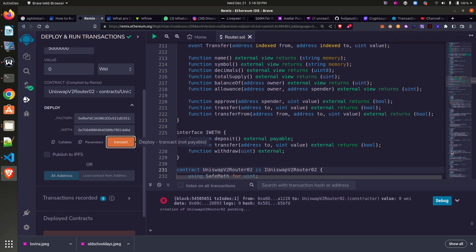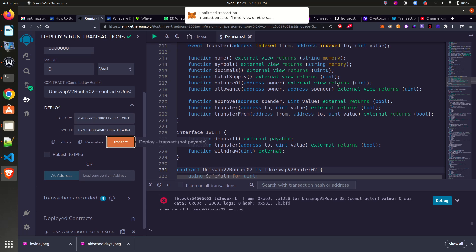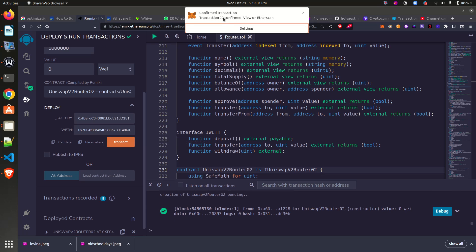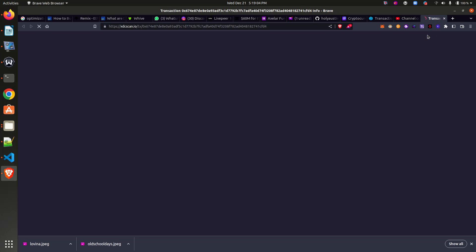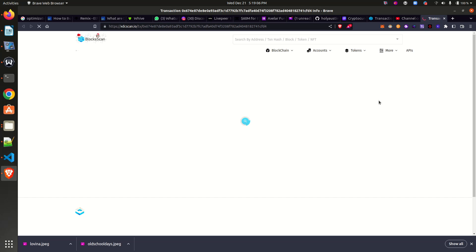So while we wait for the transaction to be mined... Good, you can see 'transaction confirmed,' so the transaction was successful.